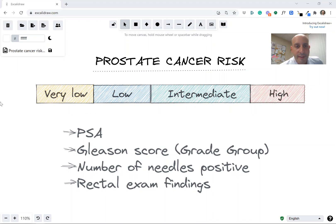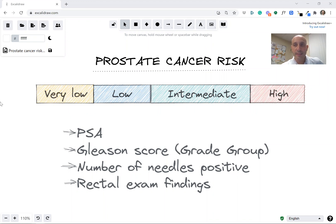Hi, this is David Keynes. I want to talk to you a little bit about prostate cancer risk stratification. This may be appropriate if you were just diagnosed with prostate cancer and you're trying to understand what the next step is, what treatment options might be. Risk stratification is the first thing to understand.